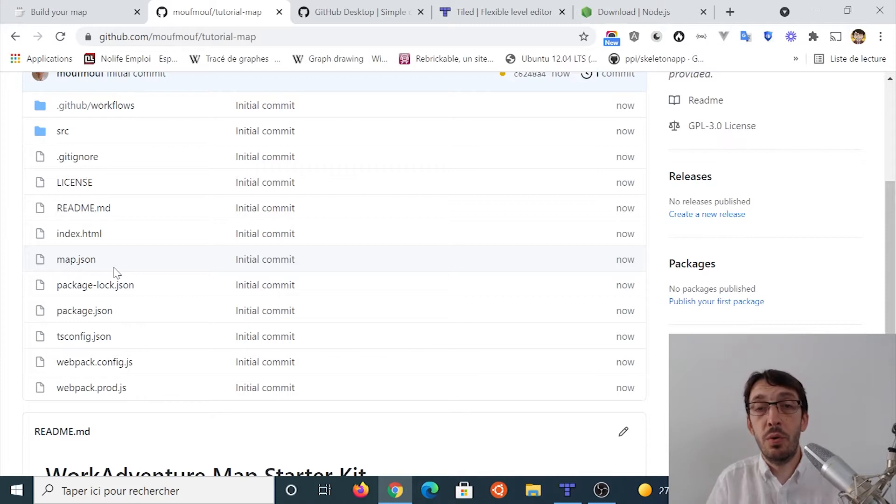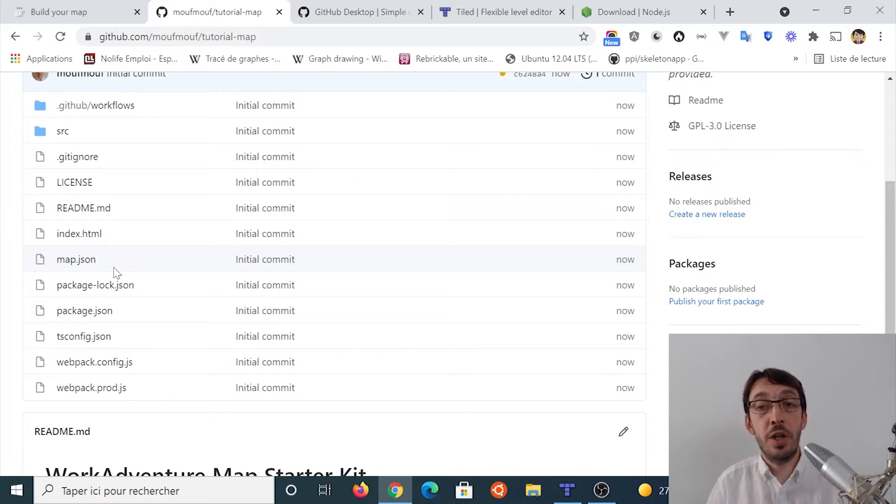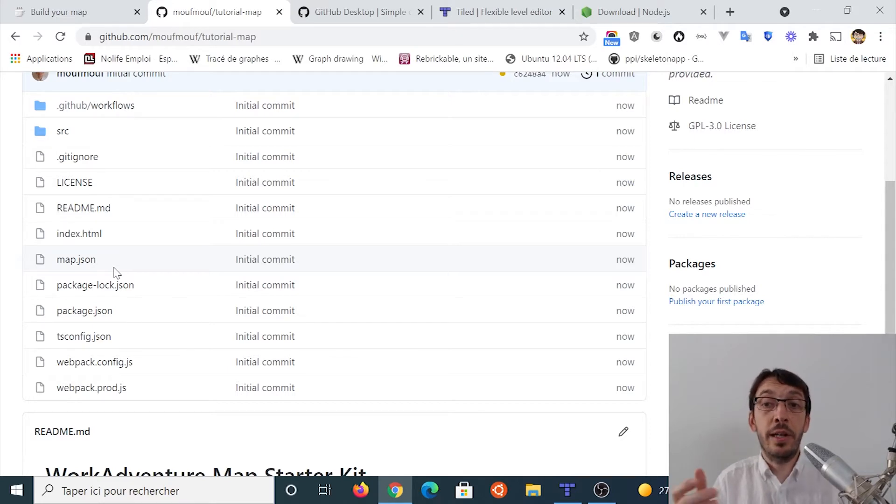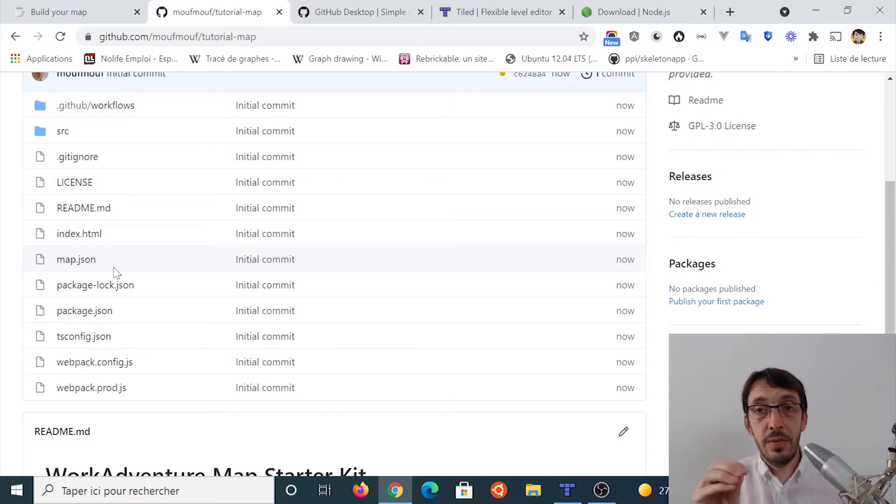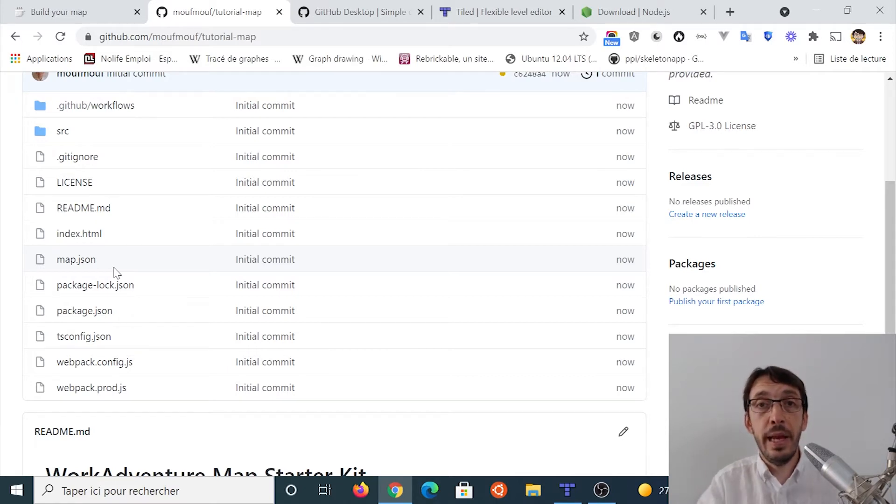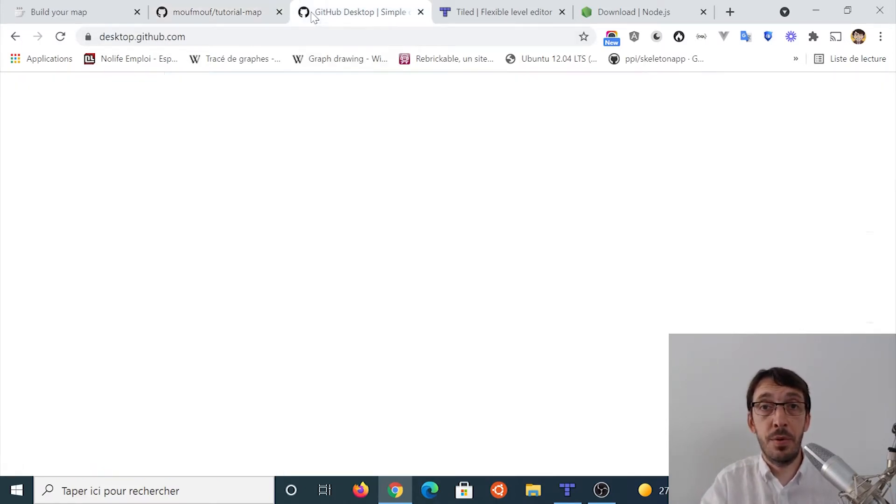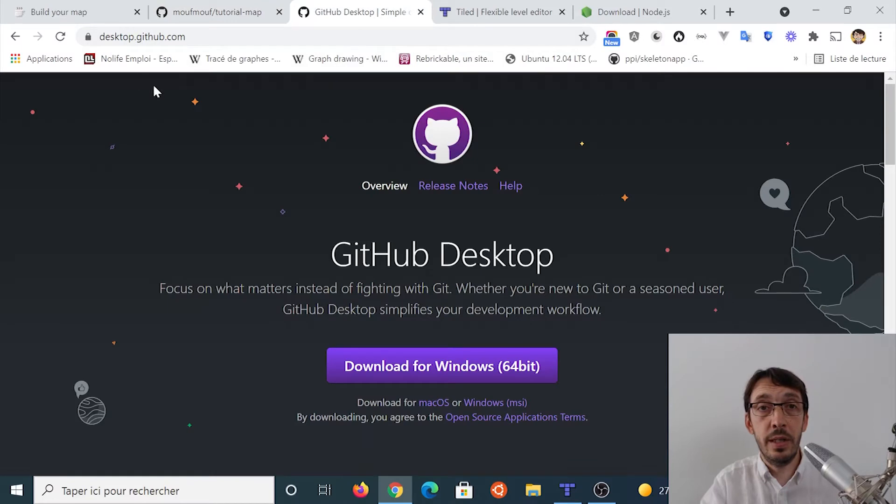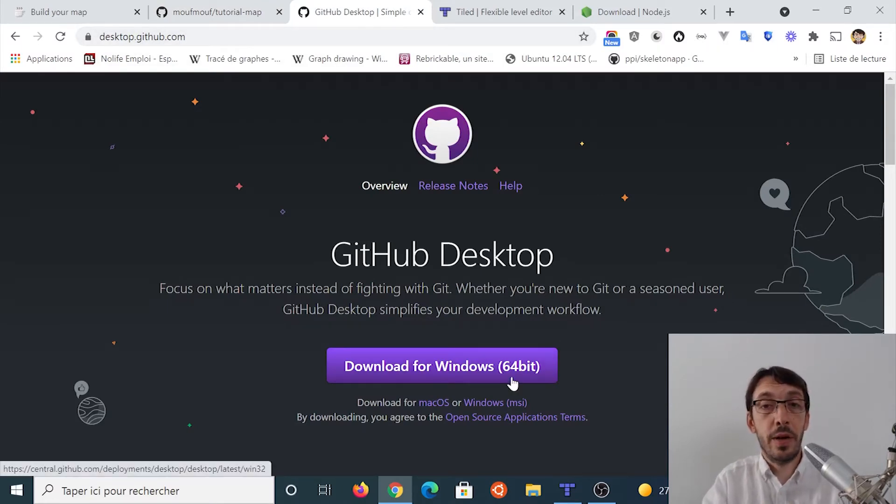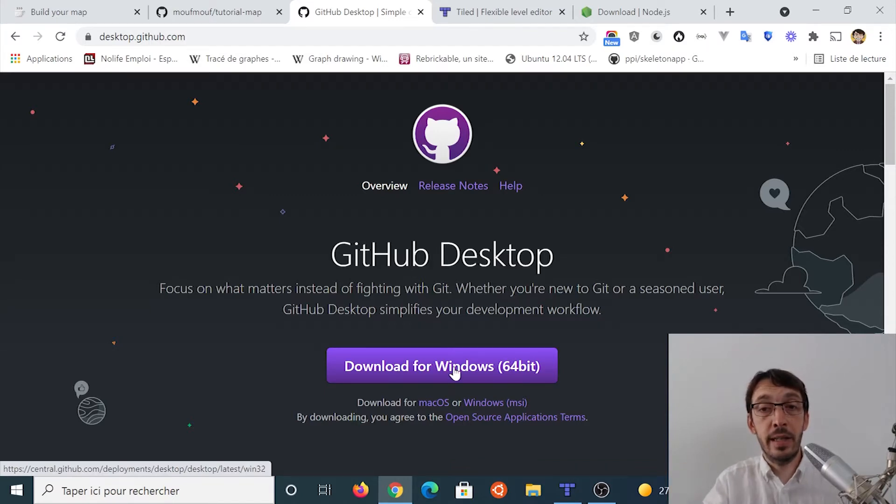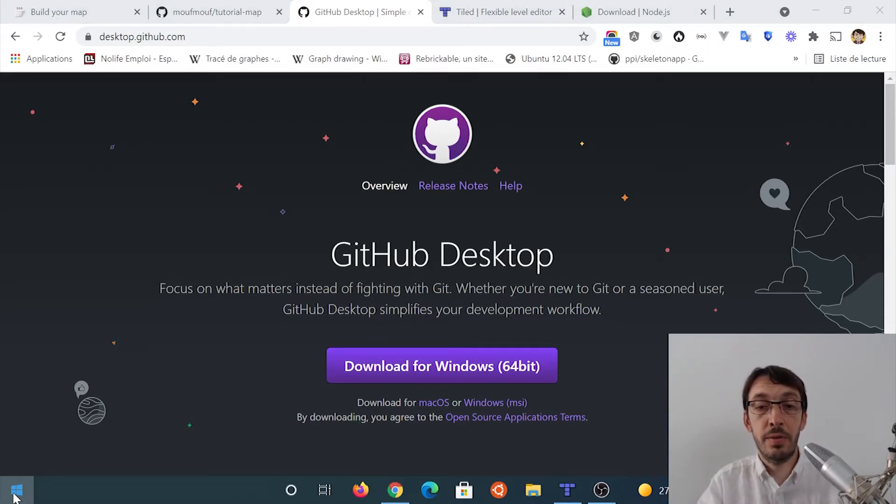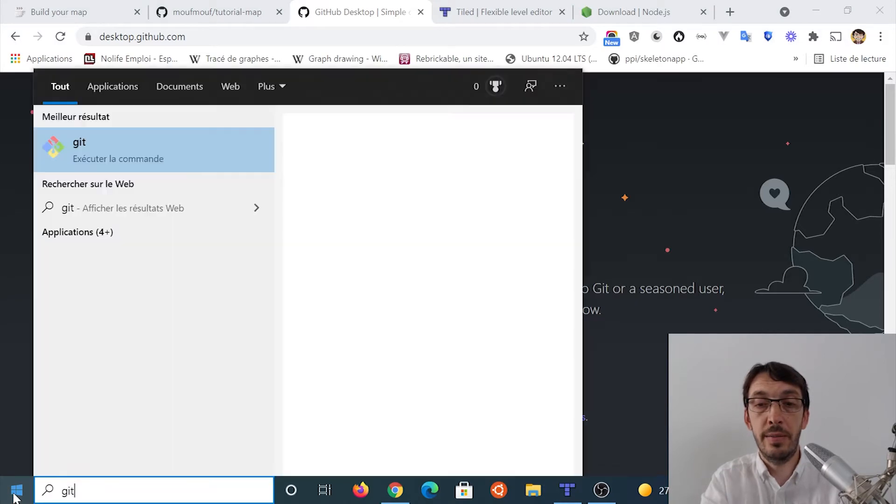And in order to clone the project, we need a special piece of software on our computer, which is called Git or a Git client. In this video, I'm going to use the GitHub desktop. And if you don't have GitHub desktop, you can download it from desktop.github.com. So go ahead, download and install GitHub desktop and start it.